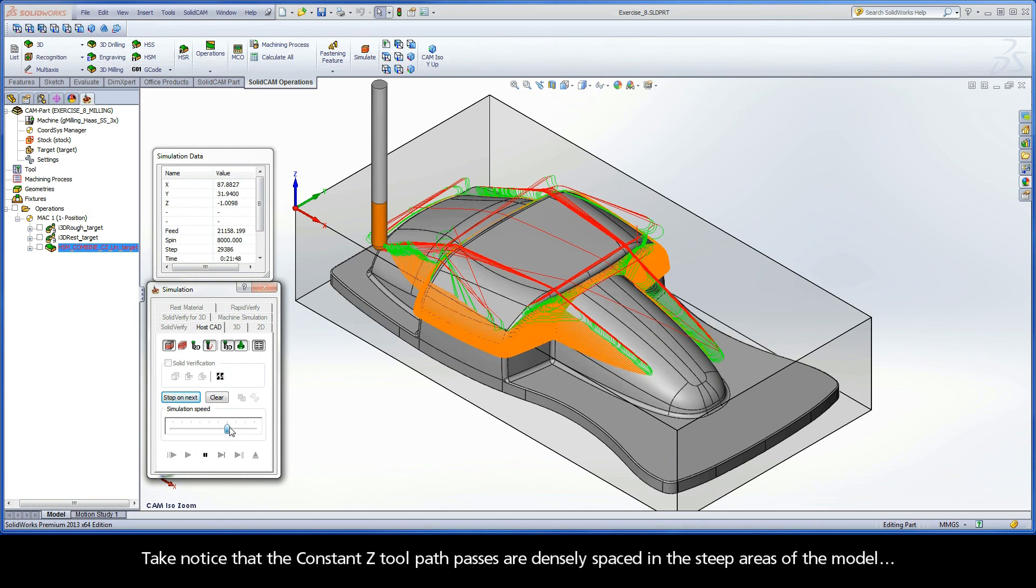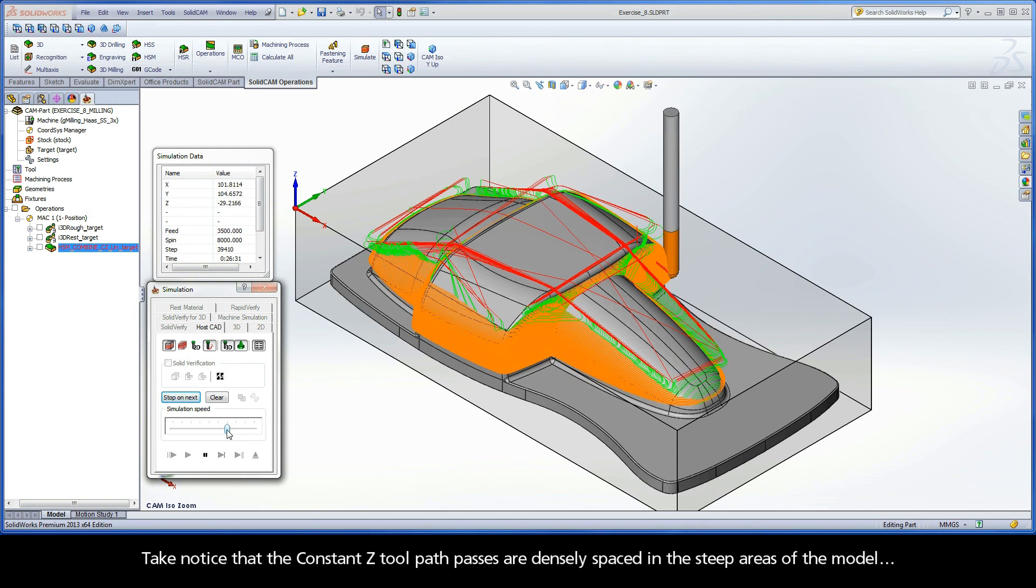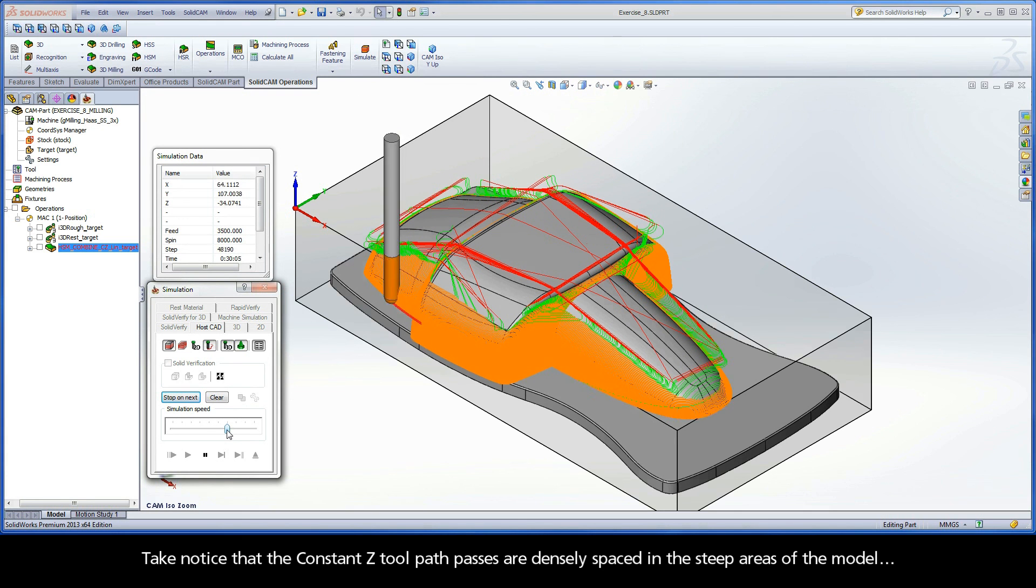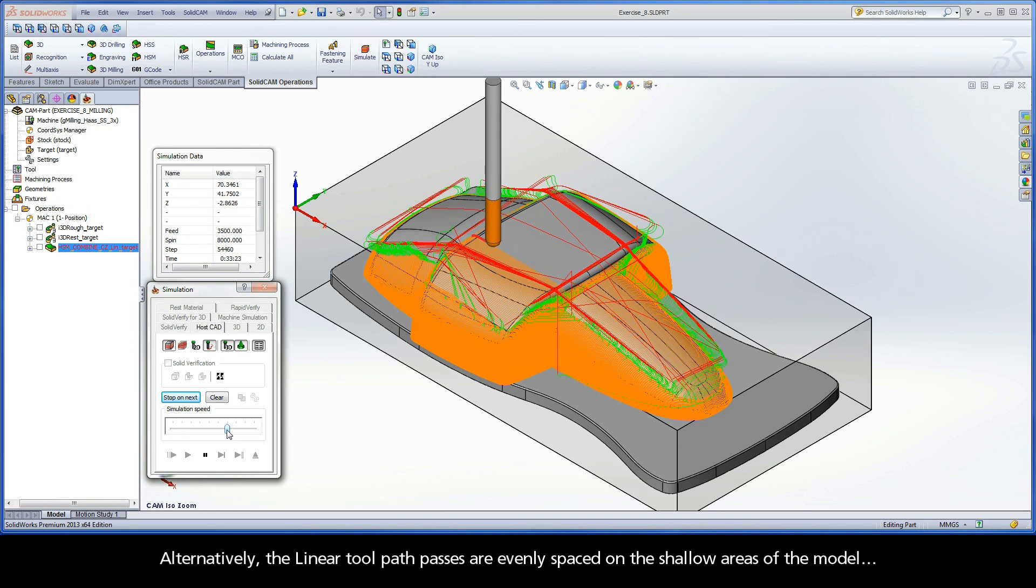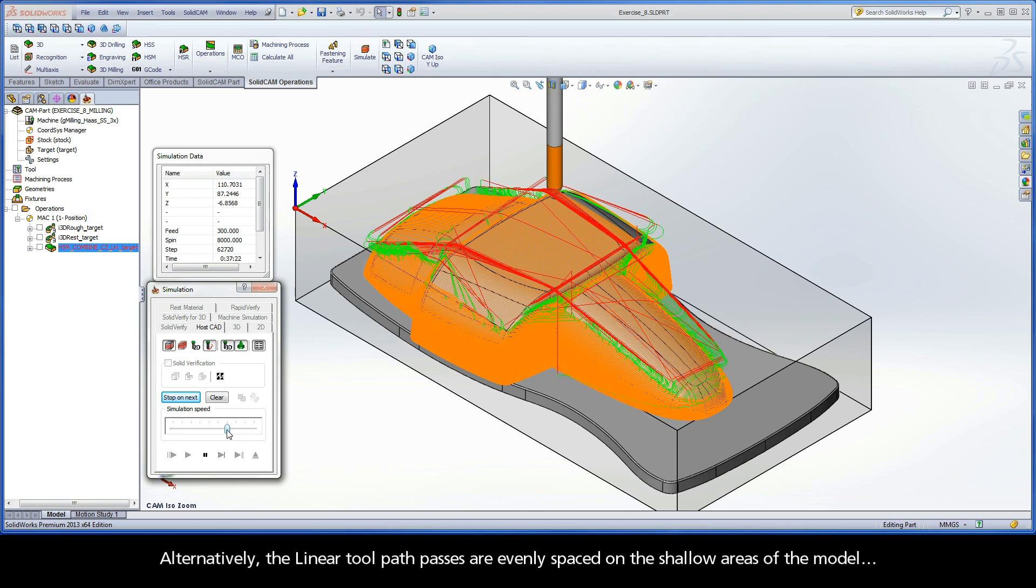Take notice that the constant Z toolpath passes are densely spaced in the steep areas of the model. Alternatively, the linear toolpath passes are evenly spaced on the shallow areas of the model.